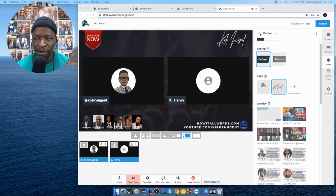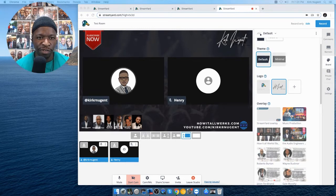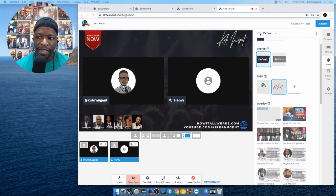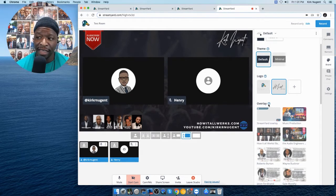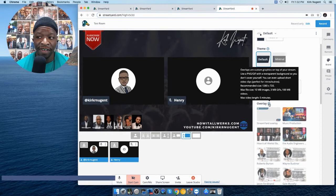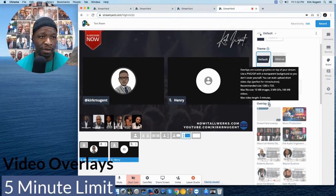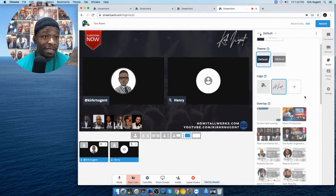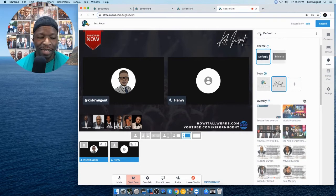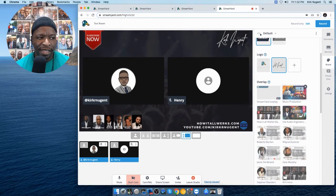Another improvement — a few of us in the StreamYard Facebook group were complaining about the 30-second overlay limit for video. They heard the community's feedback and increased that limit to five minutes. Now you can do a five-minute video overlay in StreamYard. I've personally tested it and gone right up to four minutes and 59 seconds, which is pretty cool.